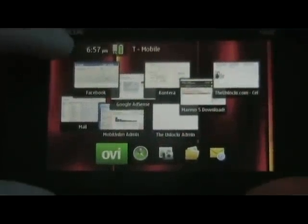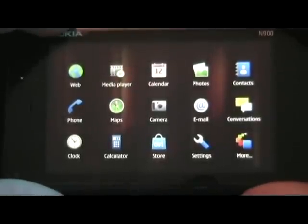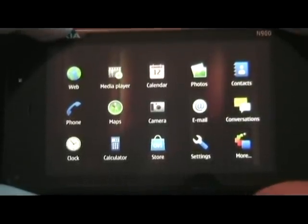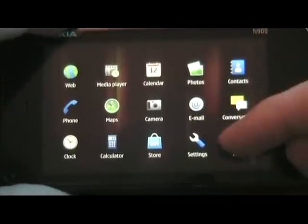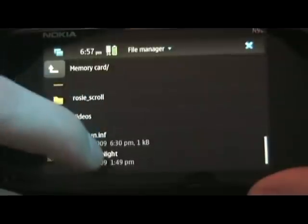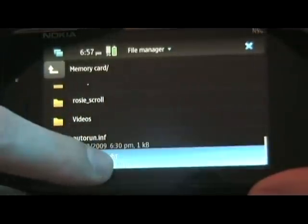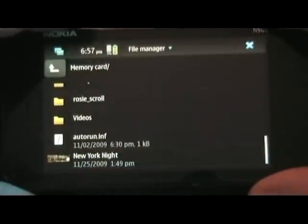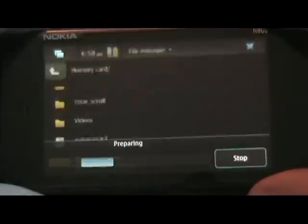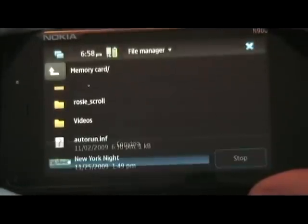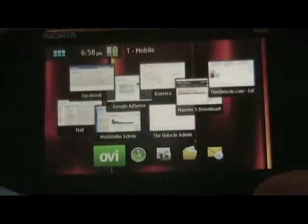Once the app is installed, we need to move the file from our memory card to the actual internal storage, because the app is still in testing mode and can't access the memory card. Go to More, then File Manager, navigate to the memory card to where we saved the image. Hold down on it, select Copy, and copy it to the N900 — I'll put it in the Images folder, which makes sense.